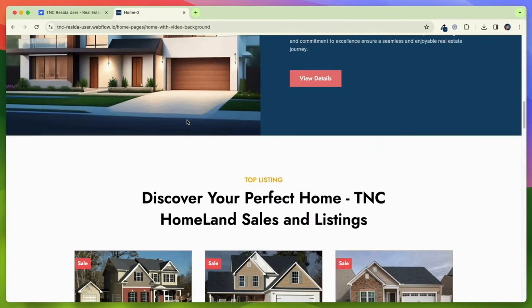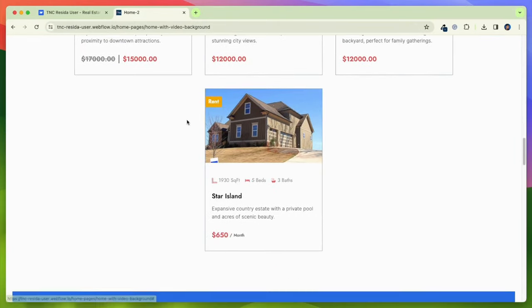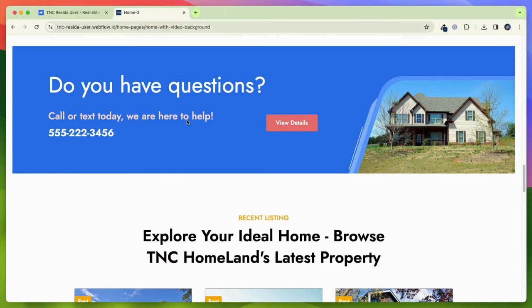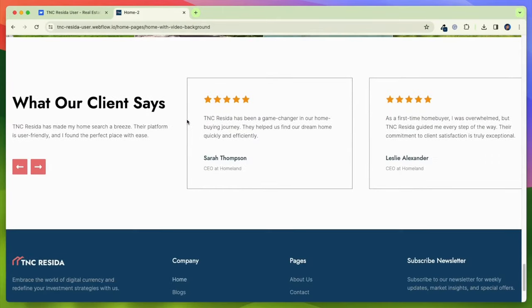You can easily customize the layout of your pages using the Webflow Designer, without needing any coding skills.